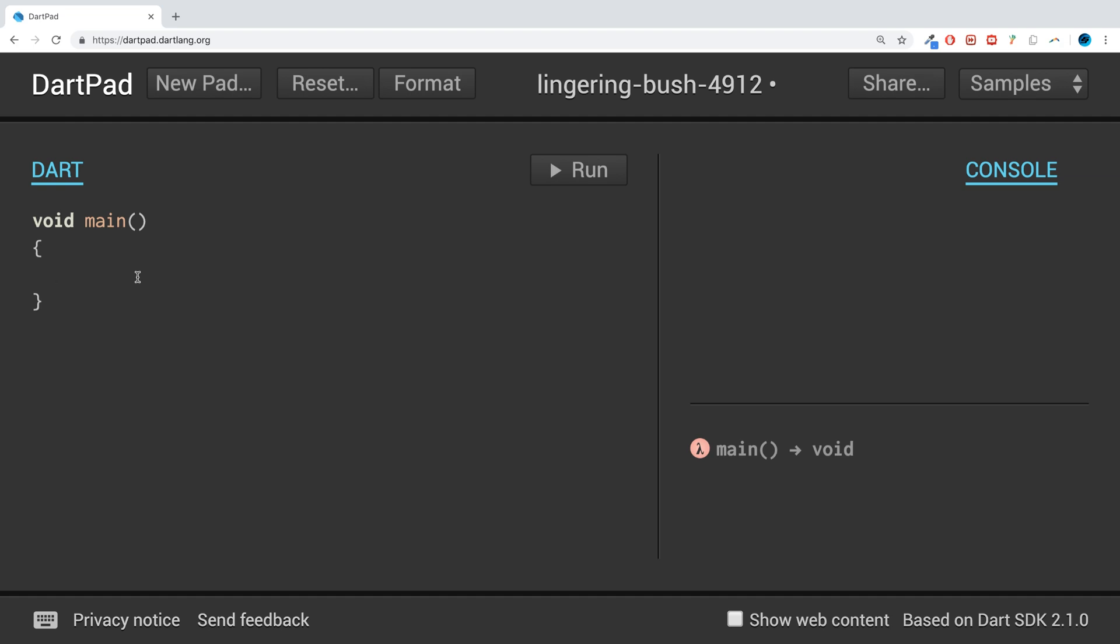Instead of duplicating that code 20 times, which has problems such as redundancy, if you were to try and maintain it, update it, fix bugs, you'd have to do it in every single instance. If you just place it inside a function, you just call that function everywhere. Any update that you make to that function will be propagated through. That's the benefit of functions.